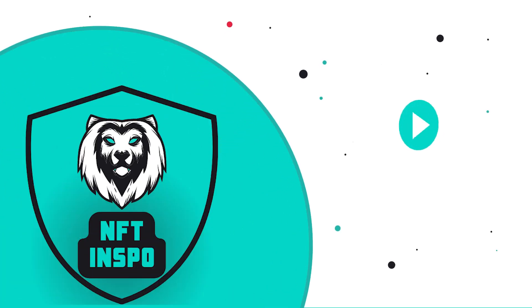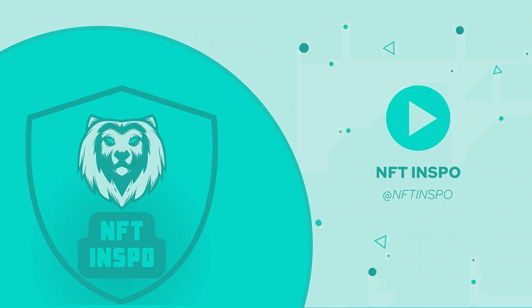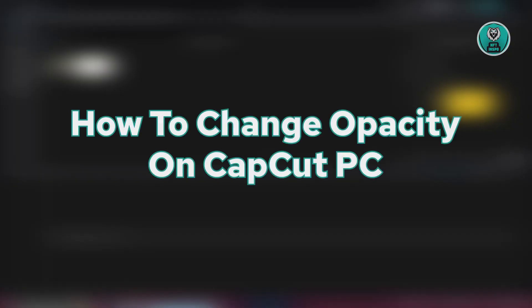Hey guys, welcome back to NFT inspo. For today's video, we are going to show you how to change opacity on CapCut PC.